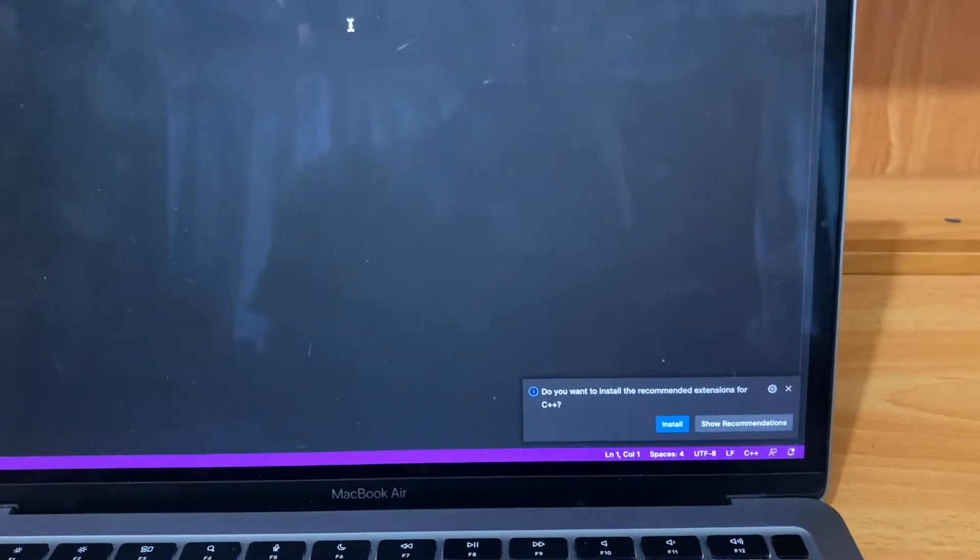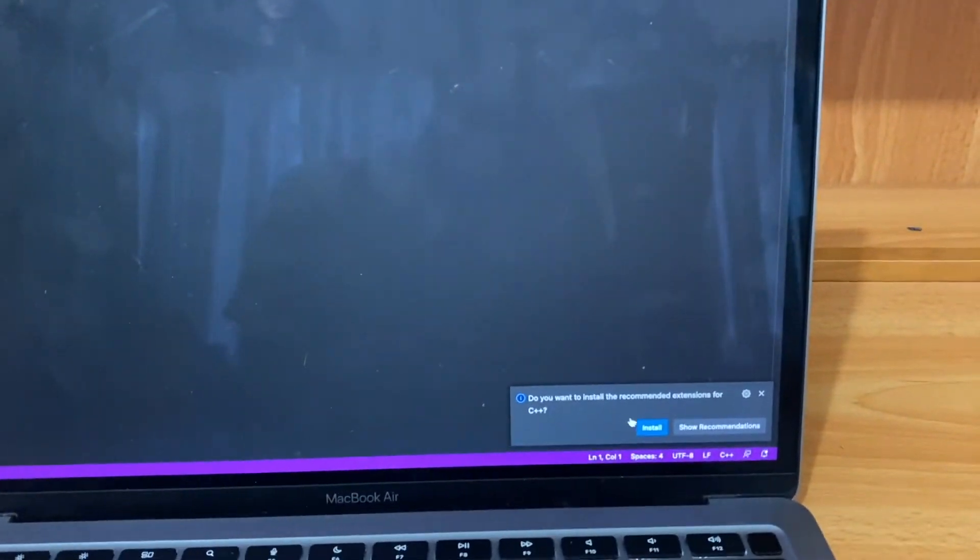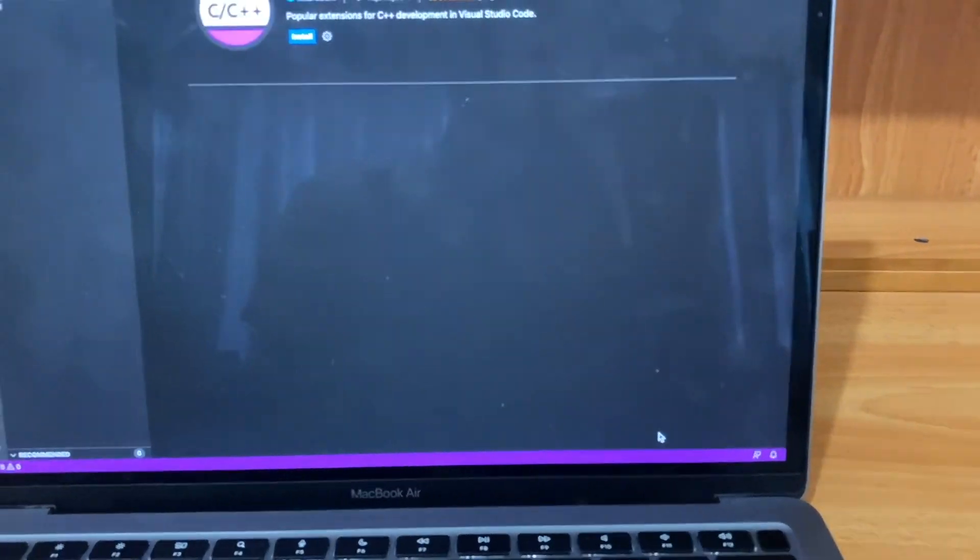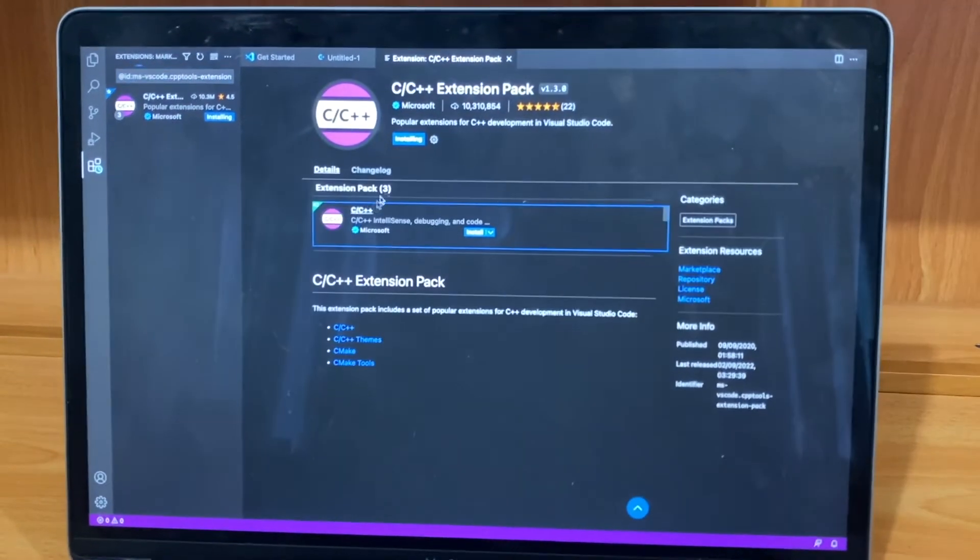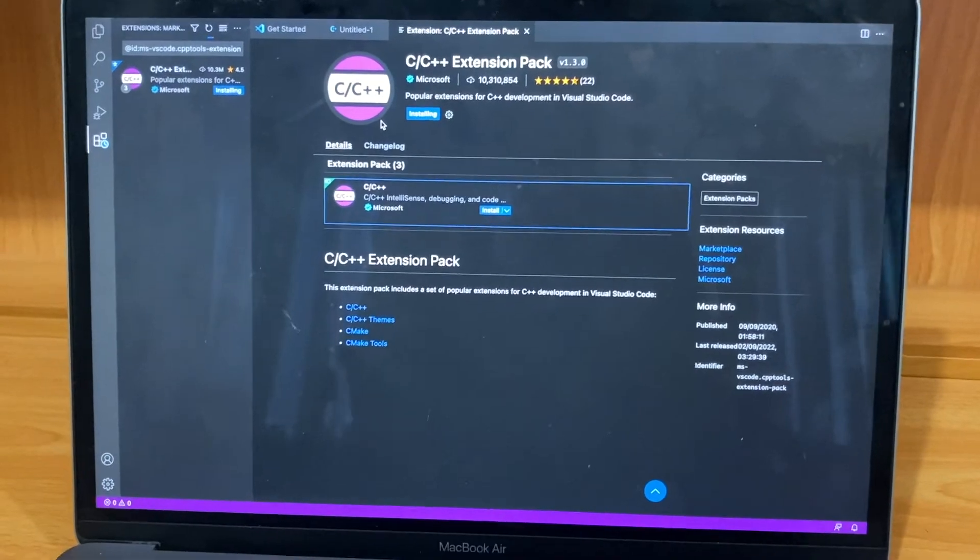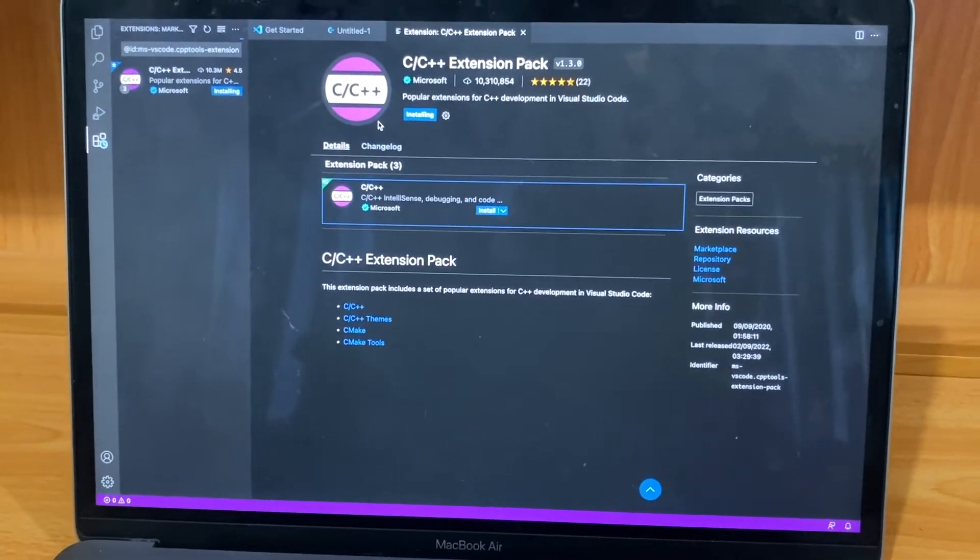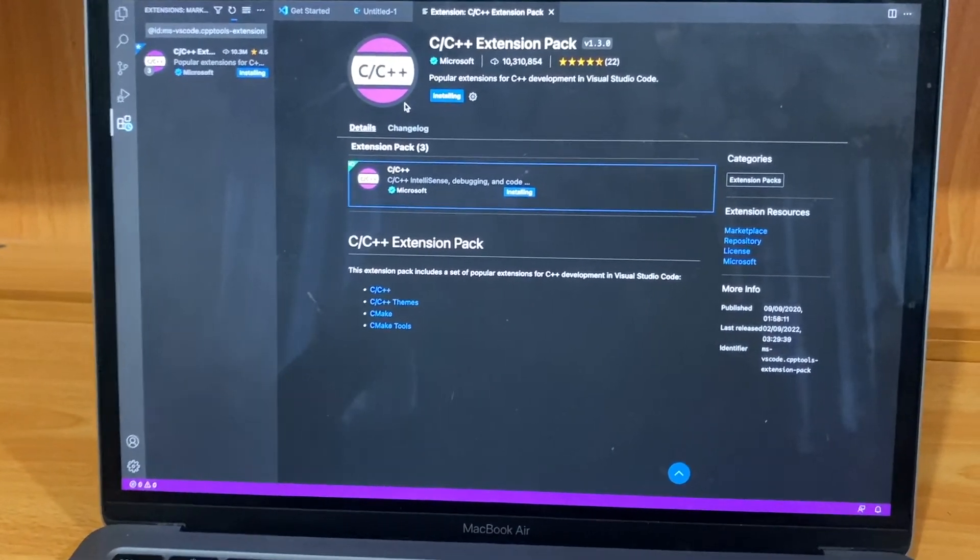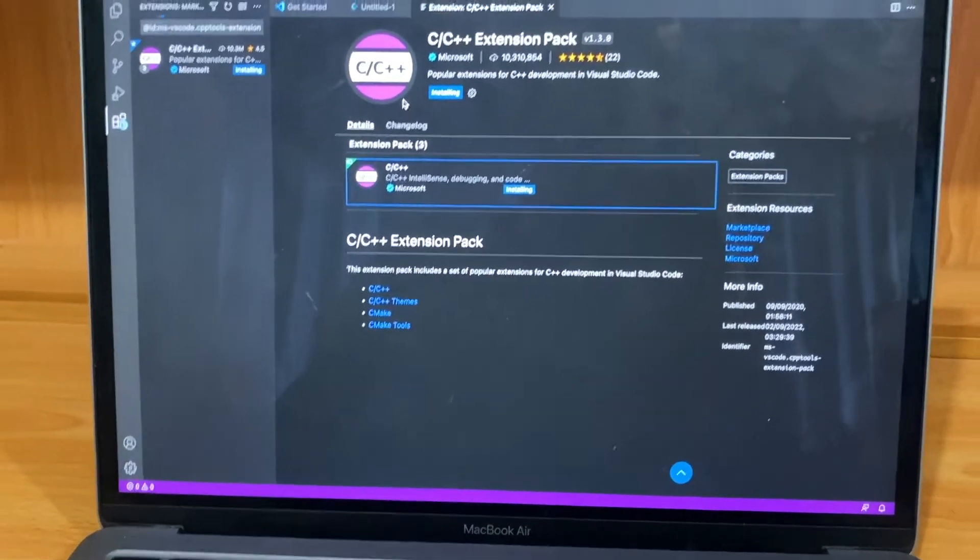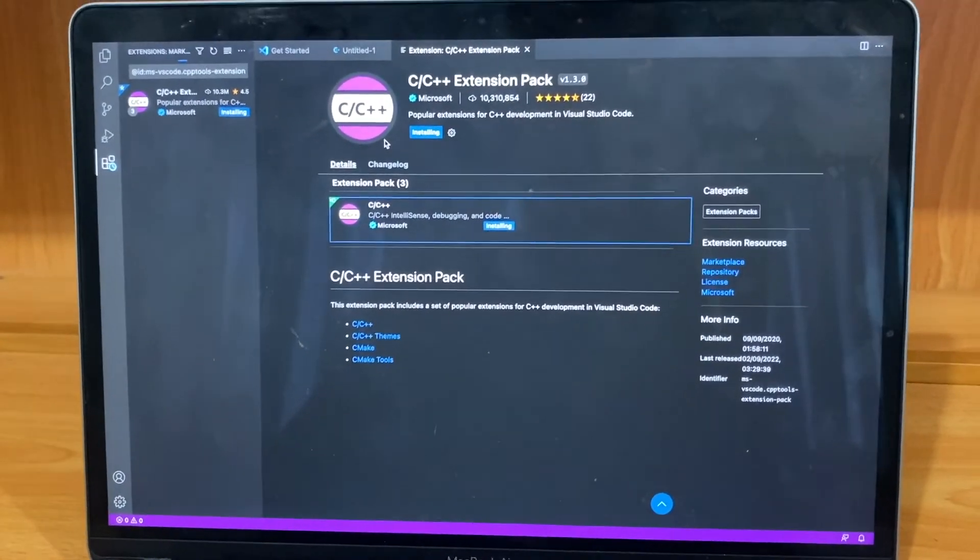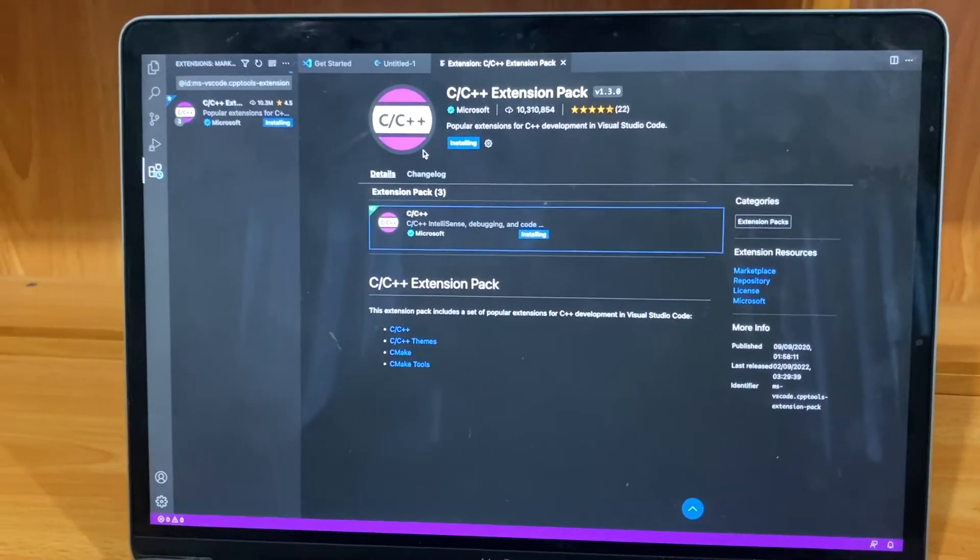So you should install that. Go ahead and install that. When you are using other devices like Windows, you can also add VS Code to it, so it is very easy.